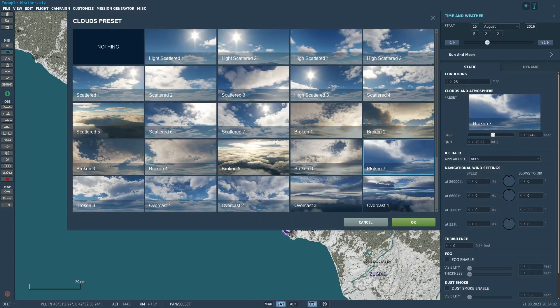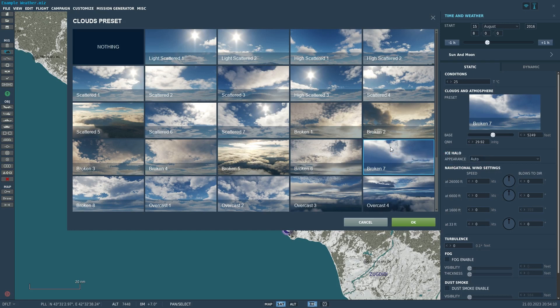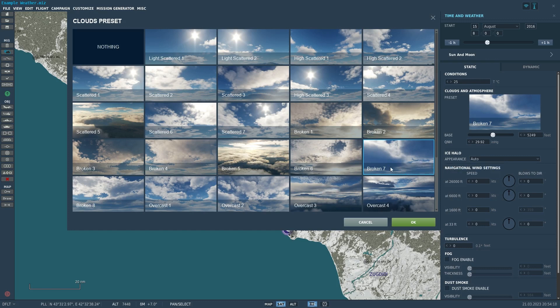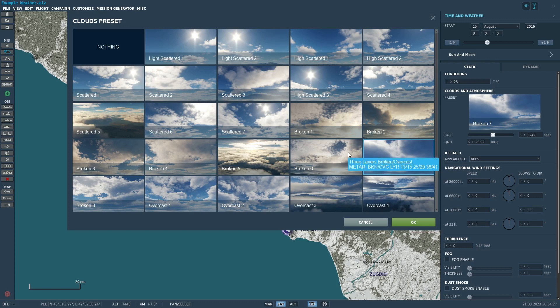If you go into the cloud presets, you can also see at what levels clouds start forming. For example, three layers broken overcast on this one: there's a layer at 13,000 to 15,000 feet, 25,000 to 29,000 feet, and 38,000 to 41,000 feet. Those are your cloud layers — at those altitudes you should expect clouds. If you need to know that, it's there.